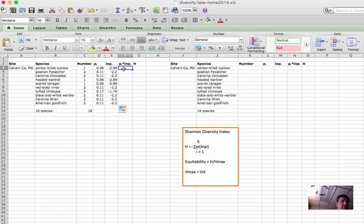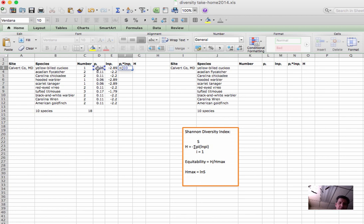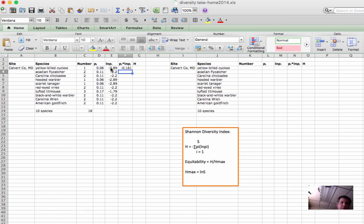Next we want the product of this column and this column. For that, pretty simple function, equals parentheses, click the first cell, asterisk is our symbol for multiplication, click the second cell, close parens, and there we go. And again, we're filling down.